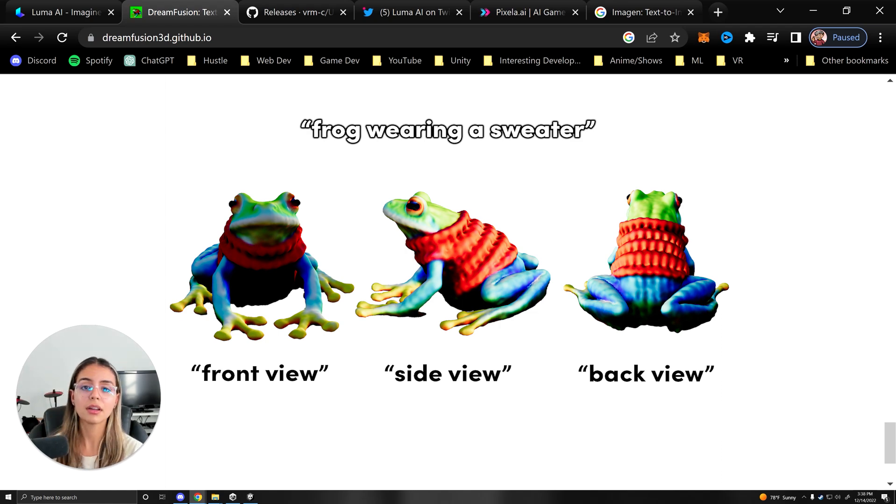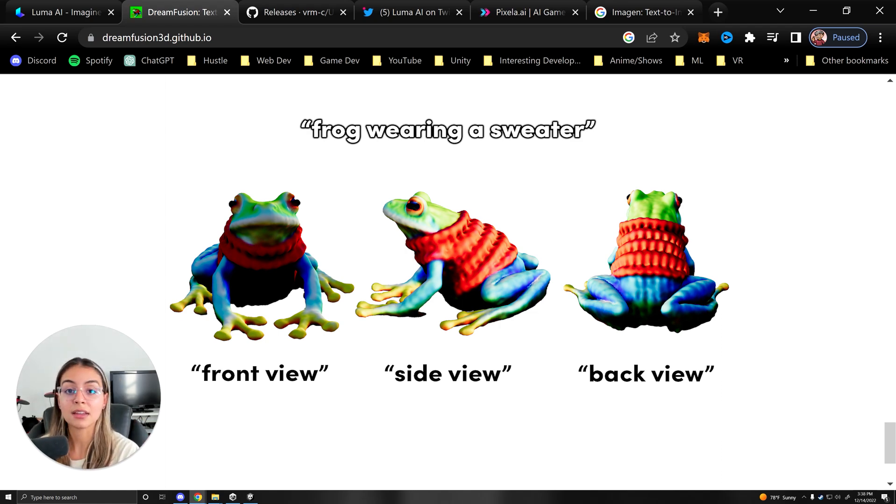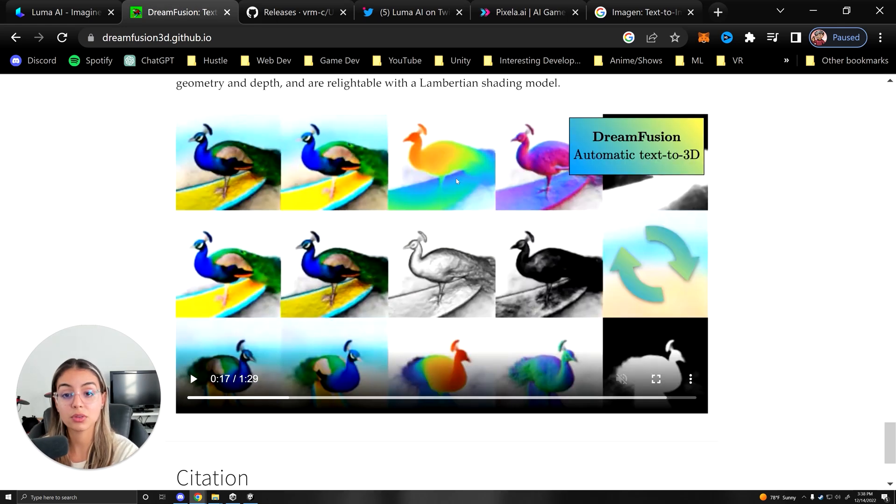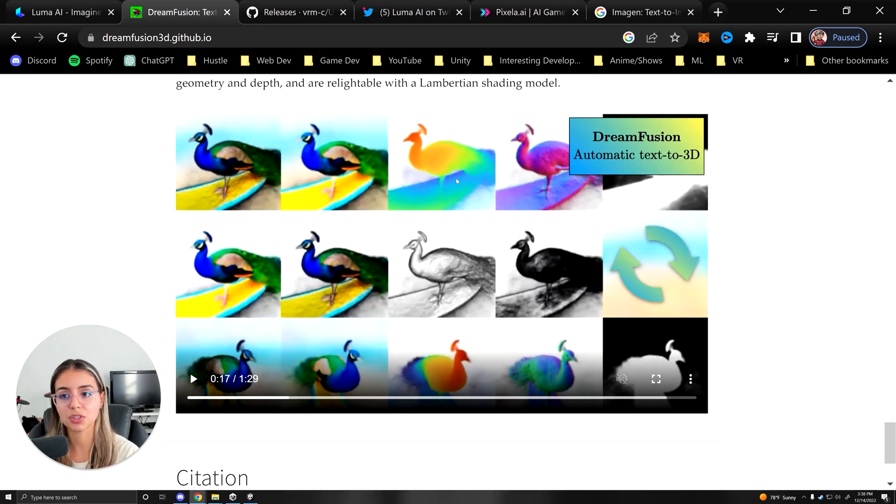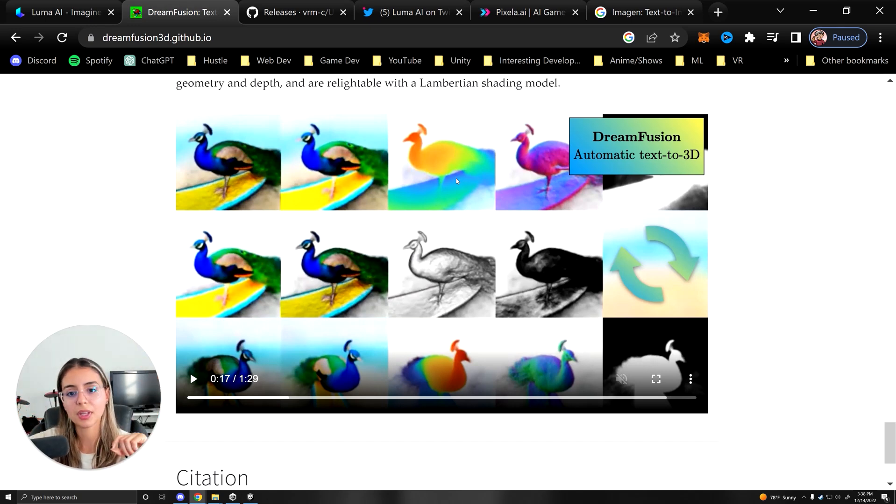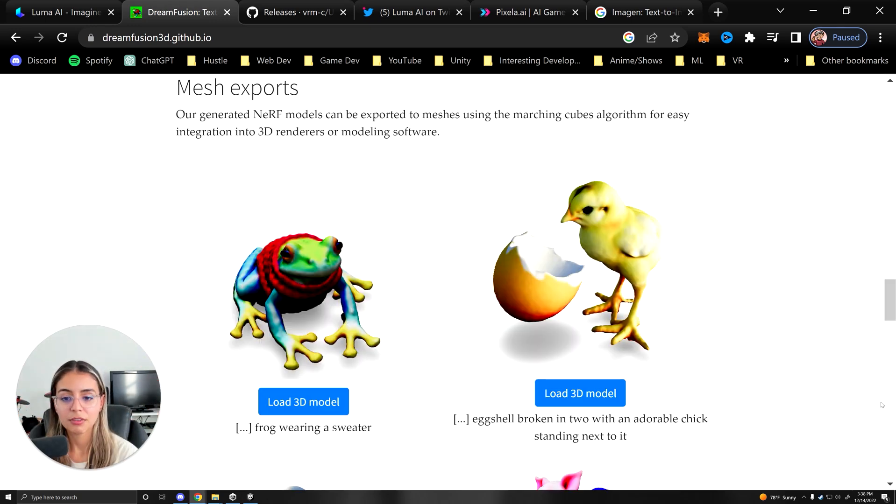So you'll see there's different angles of the animal right here, and this is all using a text to image model. In this case, they used Imagen, which is also Google's text to image model. They render a list of images at different viewpoints of the animal.